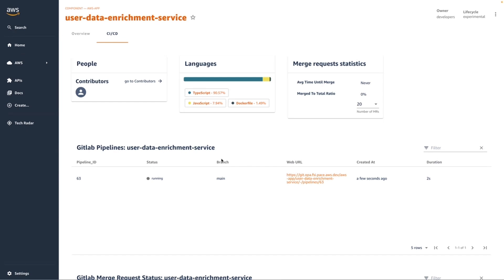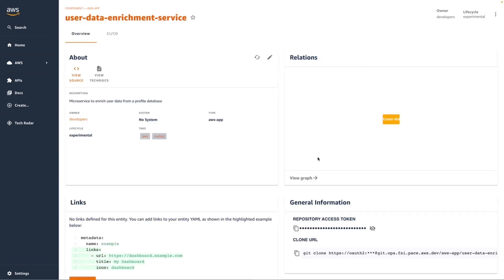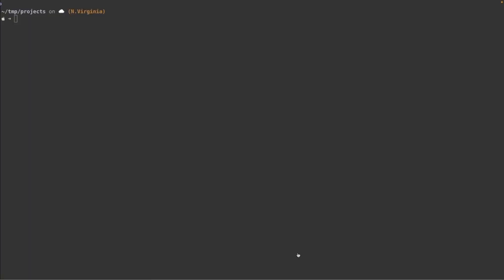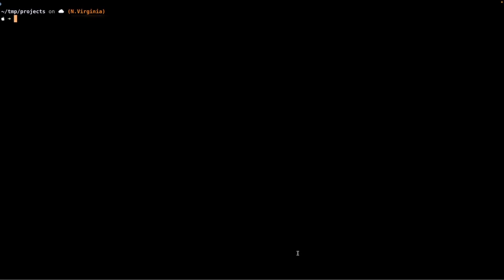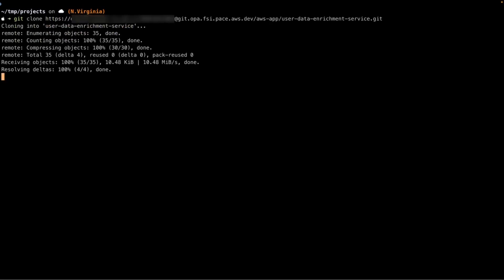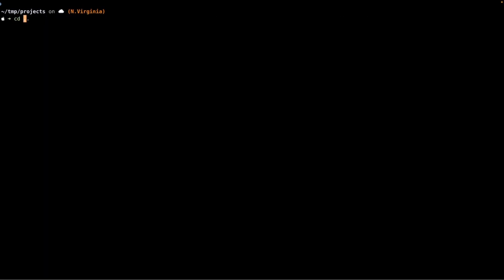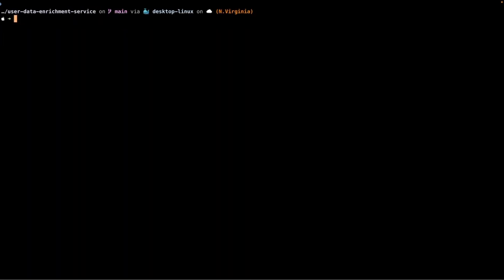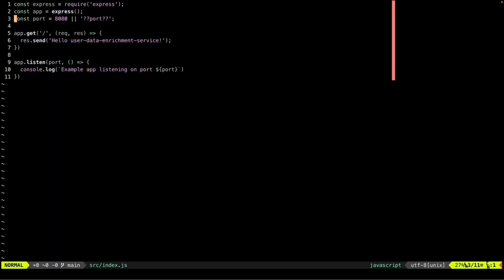While we're waiting for this pipeline to finish, I can get started with my code right away. Let's copy the Git Clone command and switch over to a terminal. I'm going to clone the repository. And now we're going to edit some of our source code.